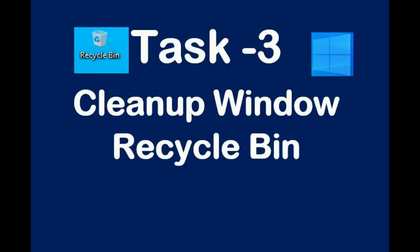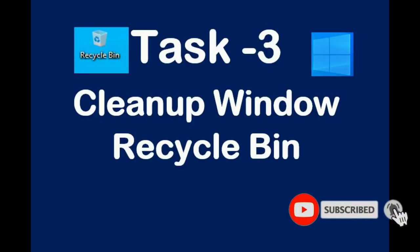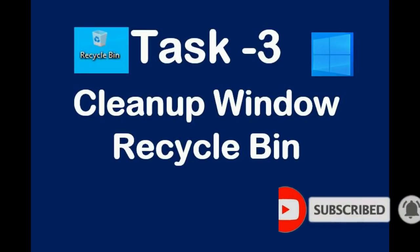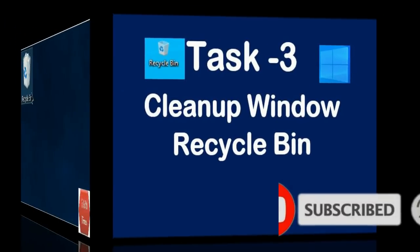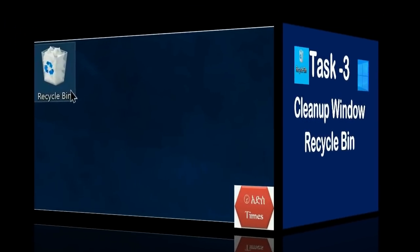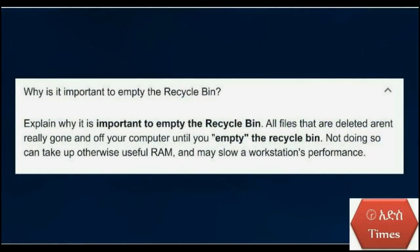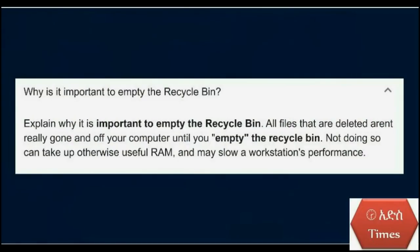Task 3: clean up Windows recycle bin. When you are deleting files, they are not directly or permanently removed. They go to the recycle bin, so you have to clear them from recycle bin. If you delete files by pressing shift plus delete, they cannot go to recycle bin. Rather, they are deleted permanently. So the recycle bin must be cleared.